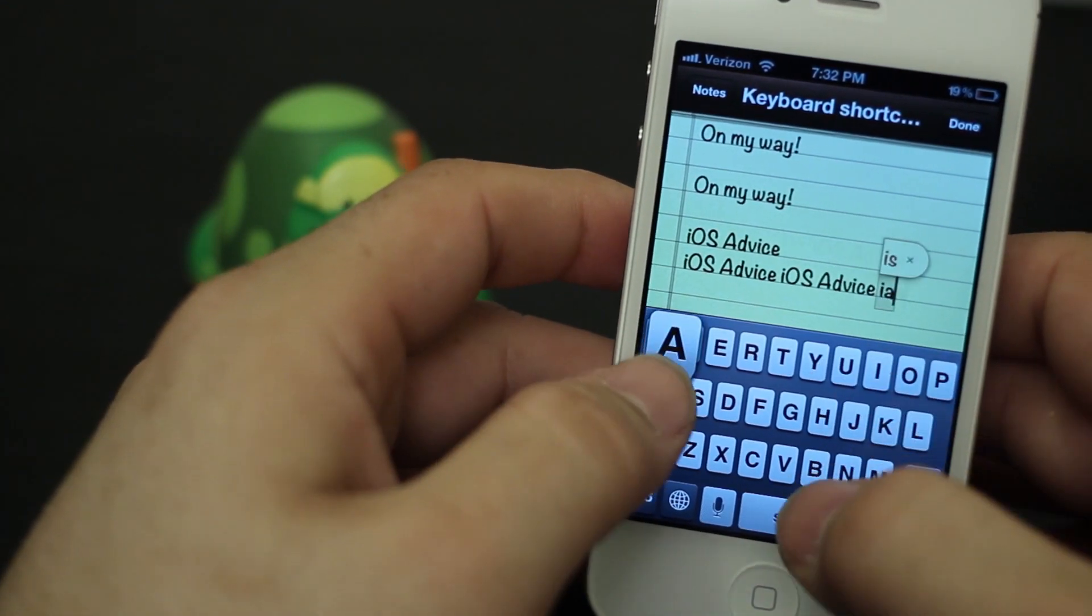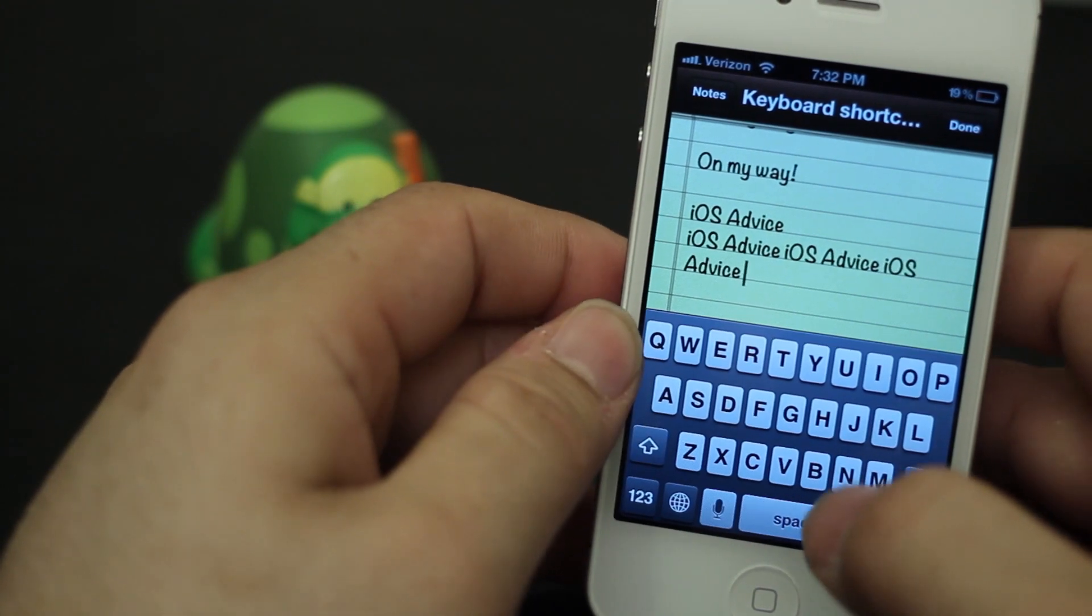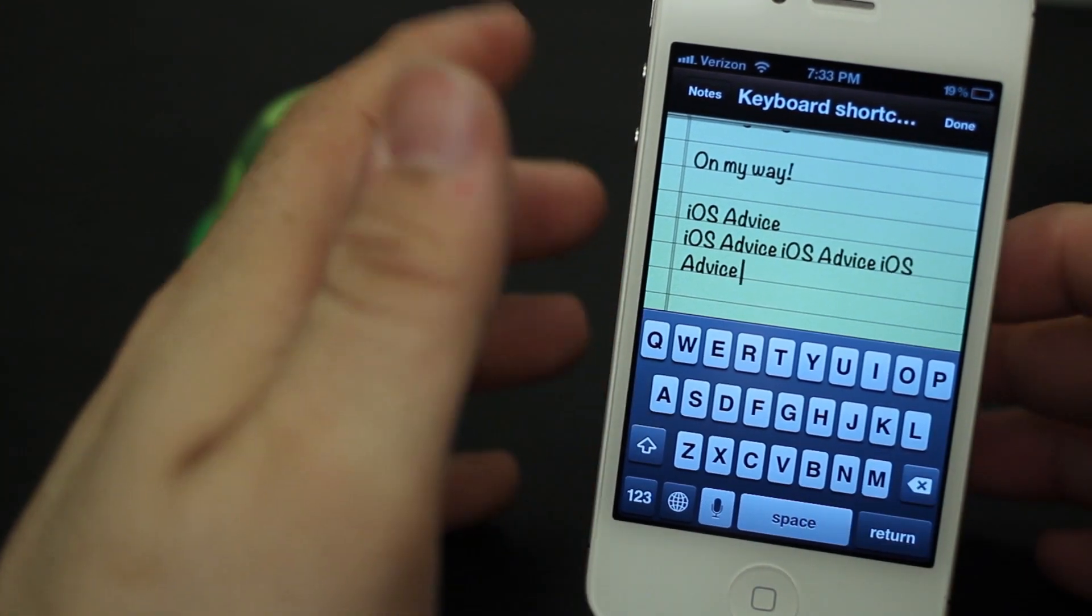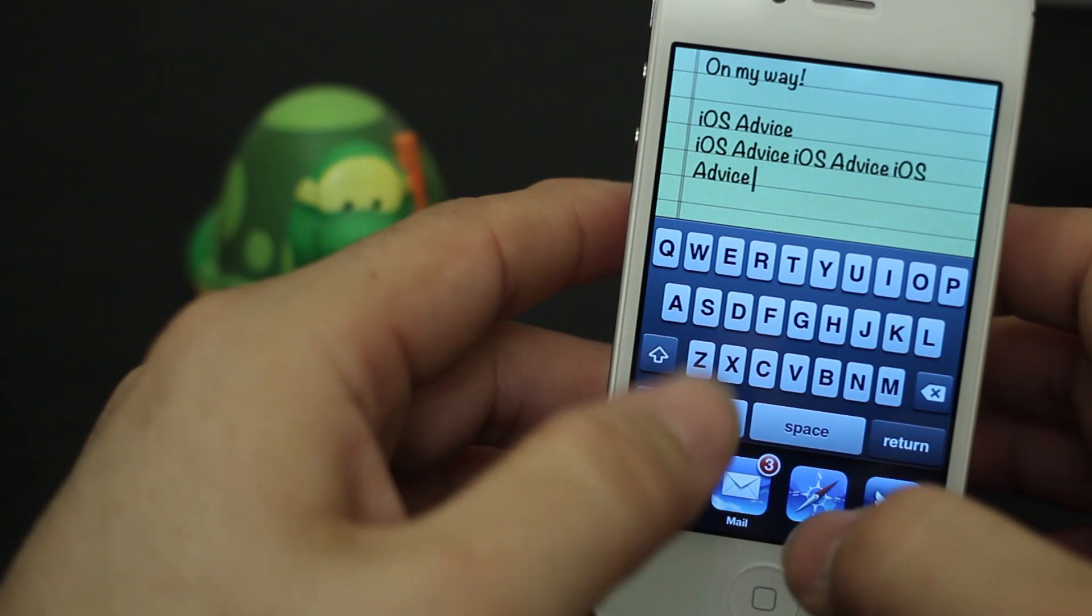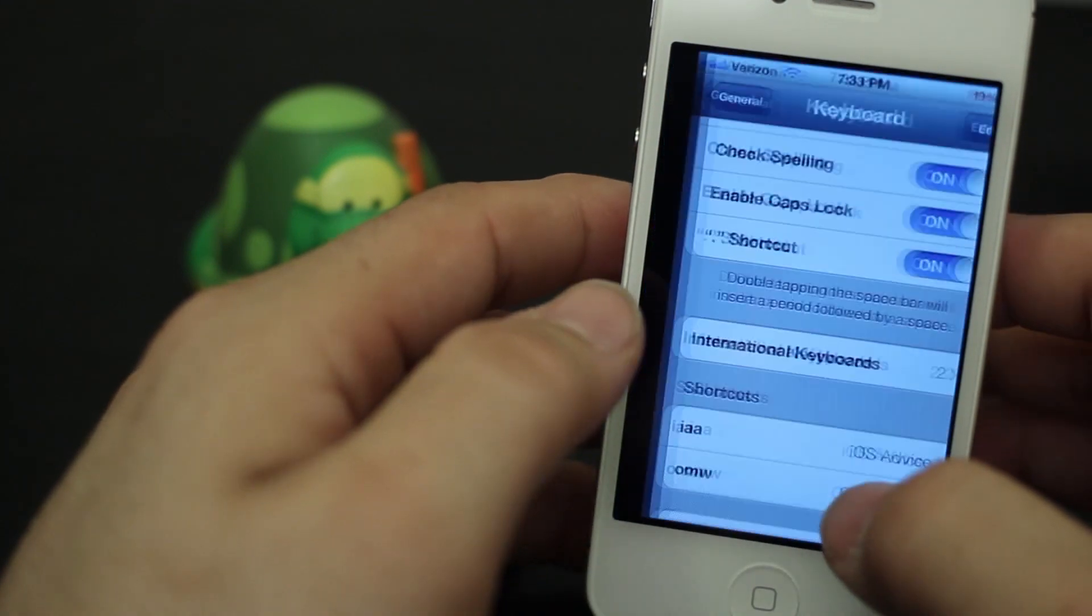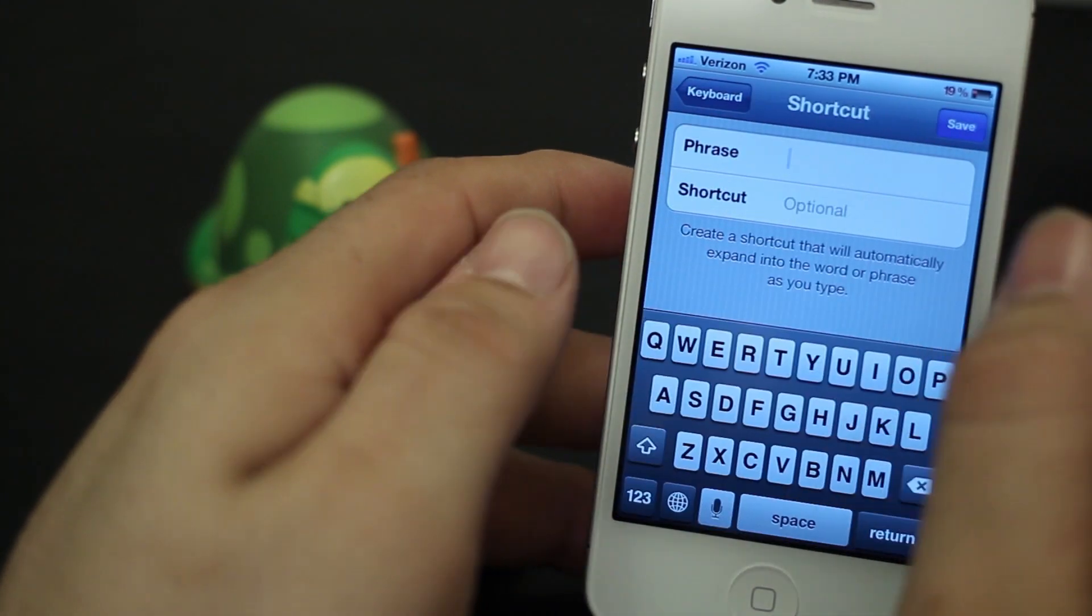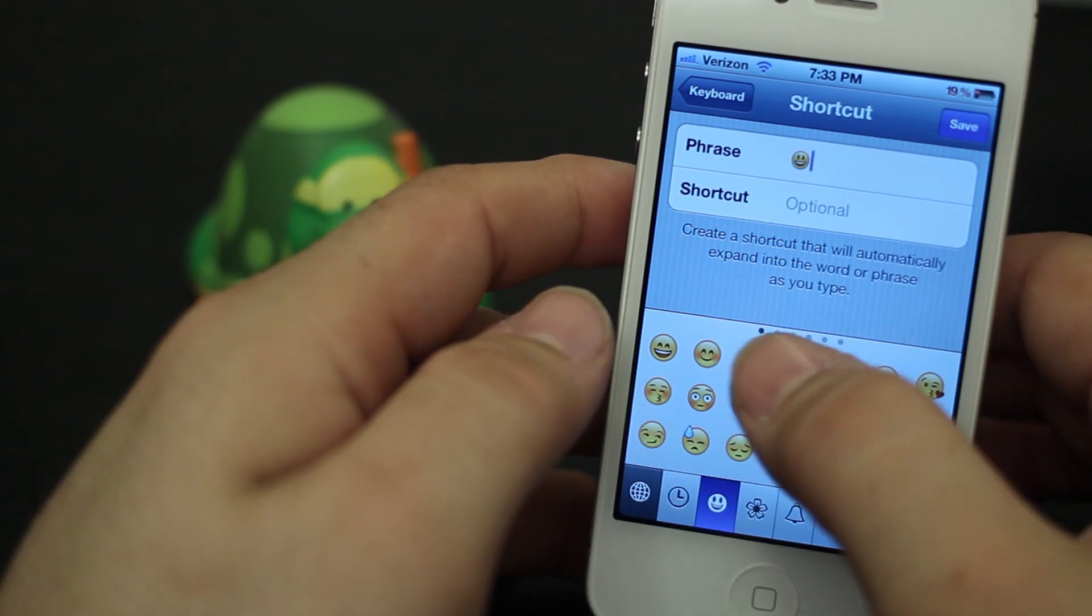It's kind of like your own personal customizable dictionary for iOS, but you can pretty much do anything you want in here. I haven't really found something that you can't do. You can even do emojis in here.